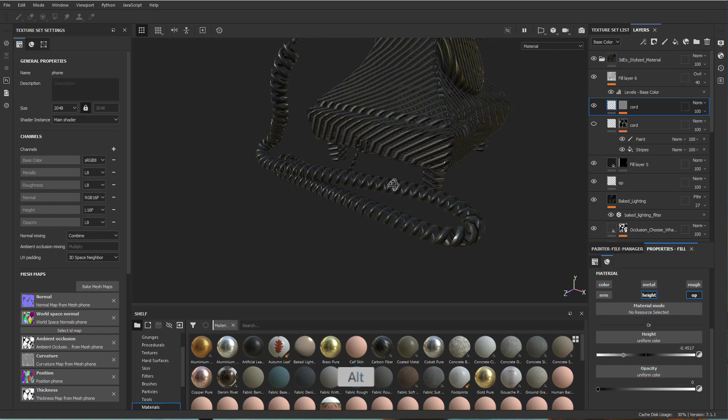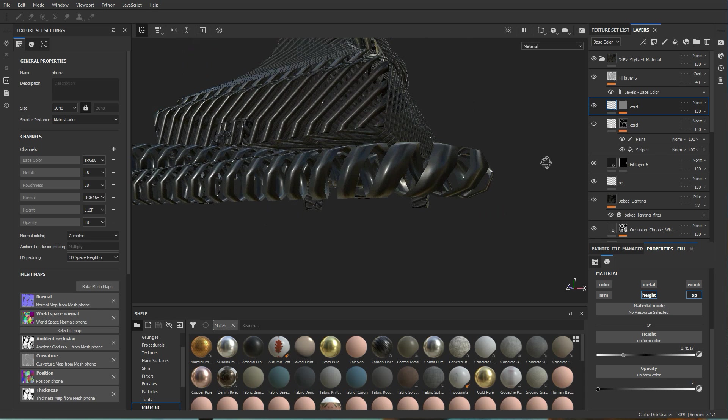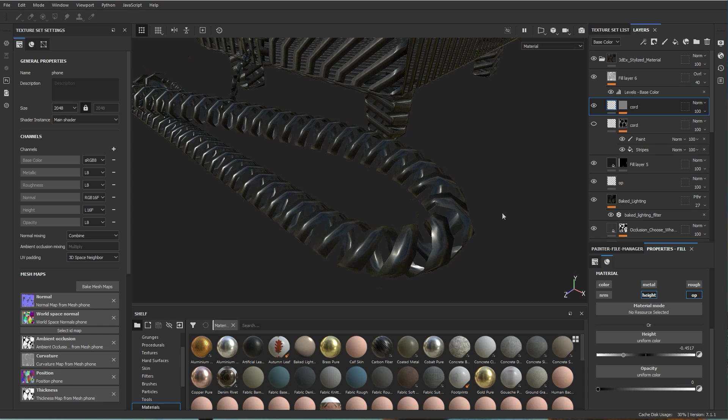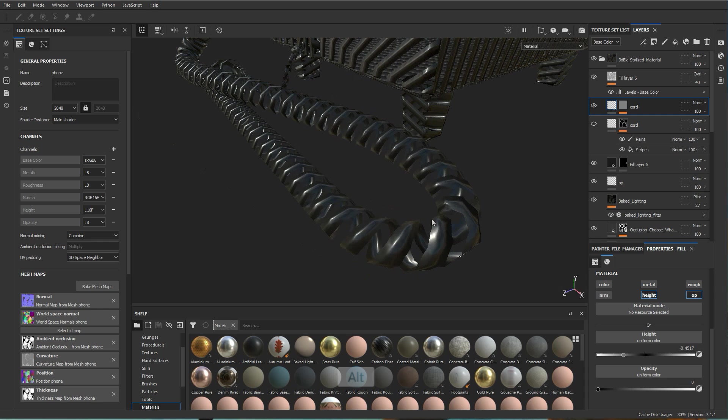But when you add height to it it pretty much gives it that volume. Obviously it's not completely perfect. As you can see here in this corner it does look like there's a little bit of stretching. Now you could potentially fix that in the UVs. Maybe in that spot in your UVs you can just stretch it a little bit so that there's less stretching in the actual way it's projected here.